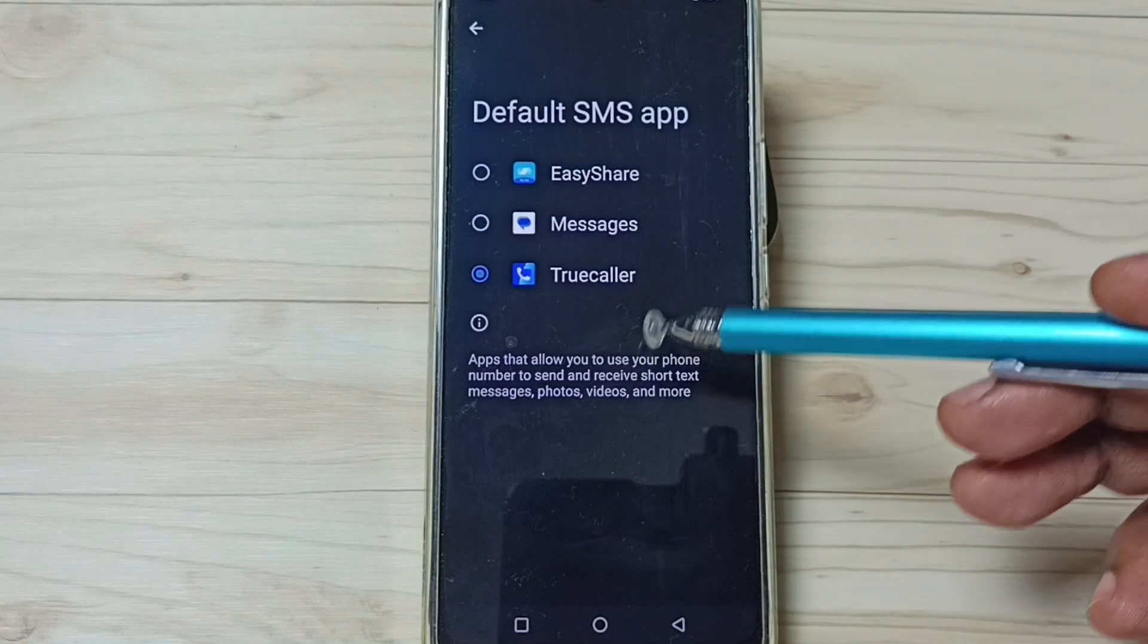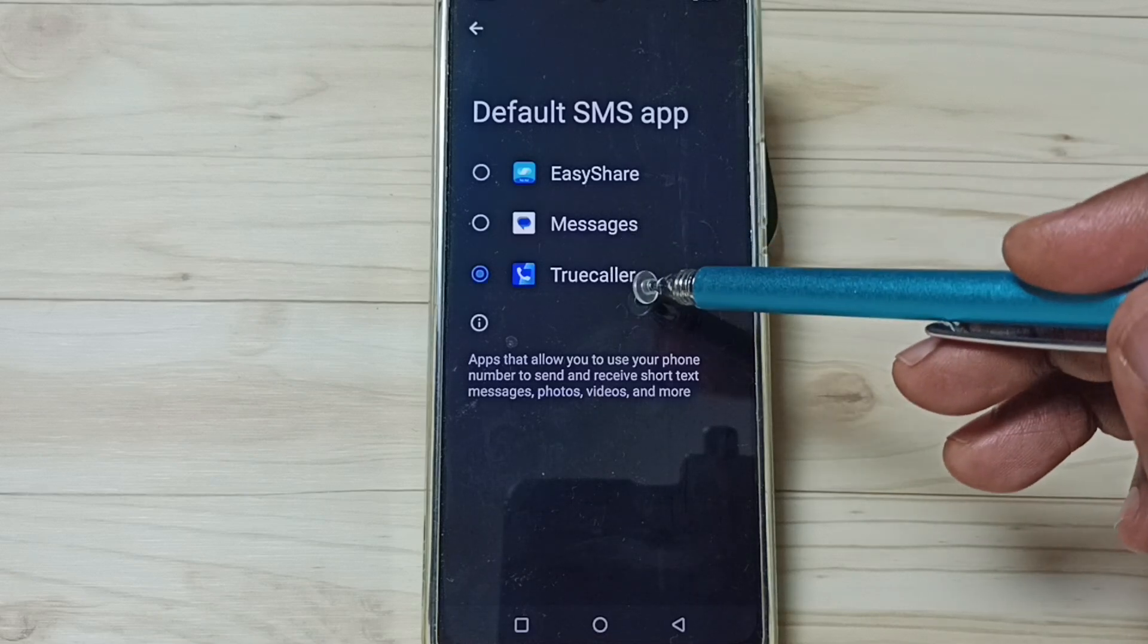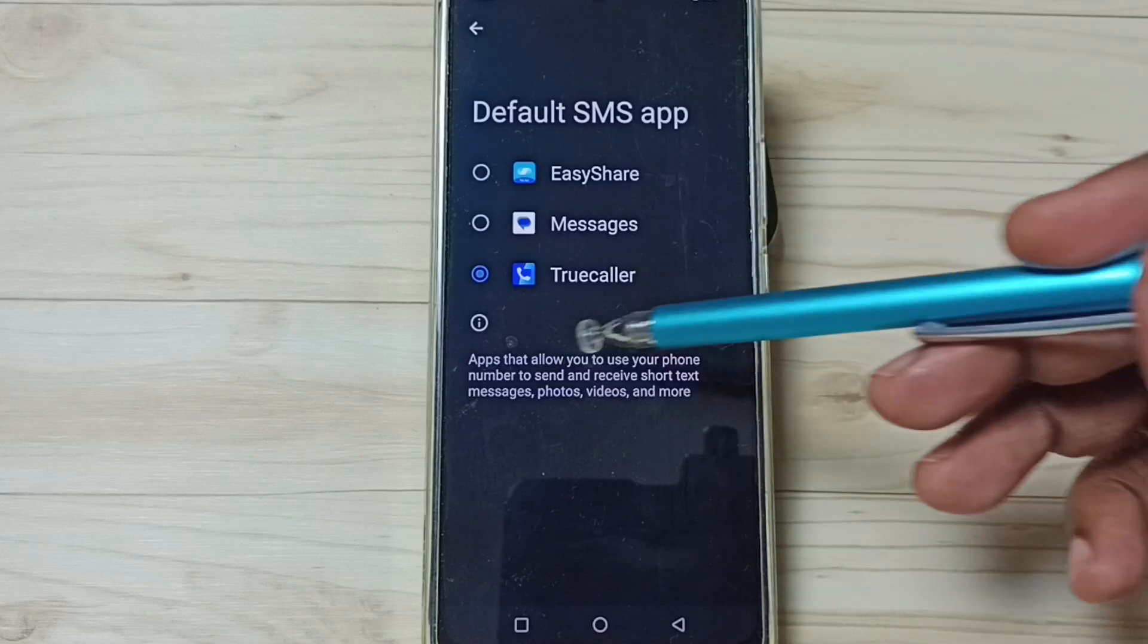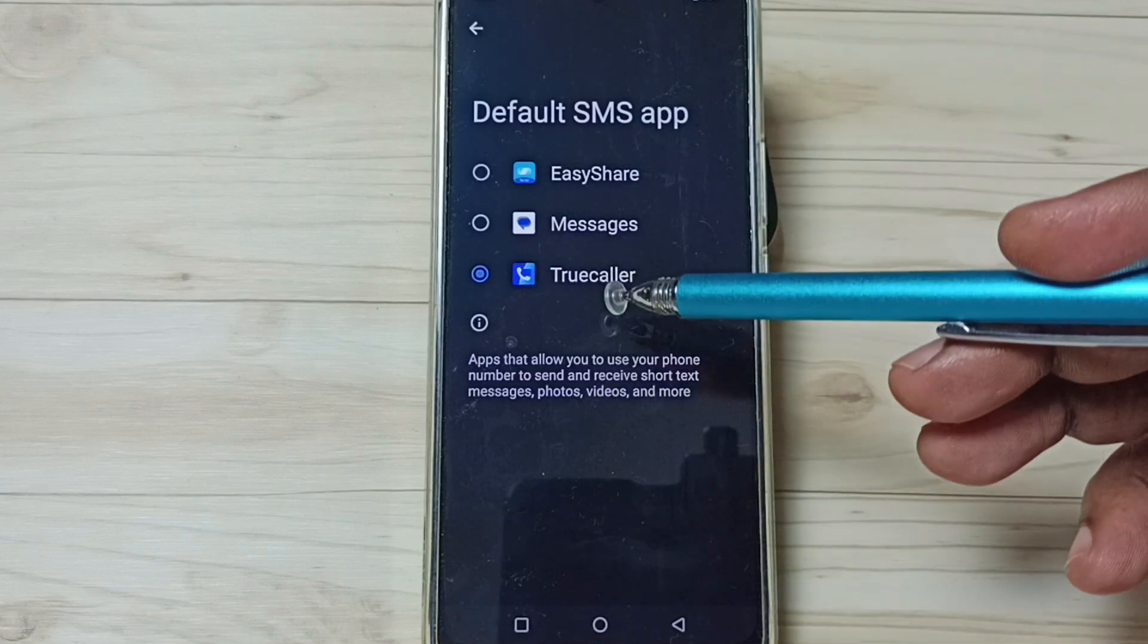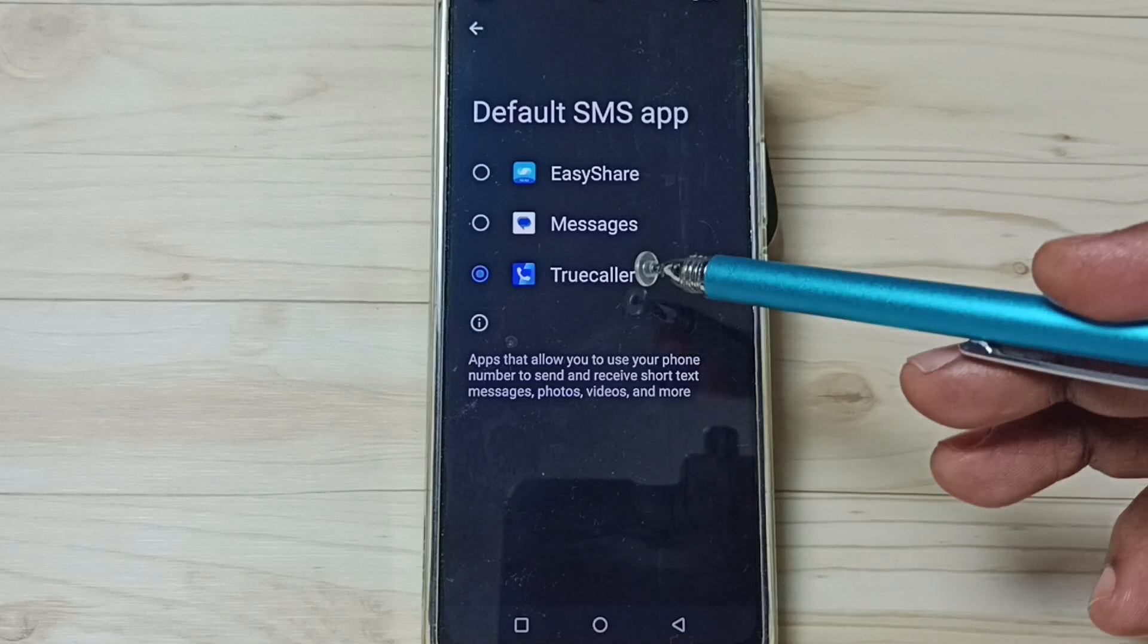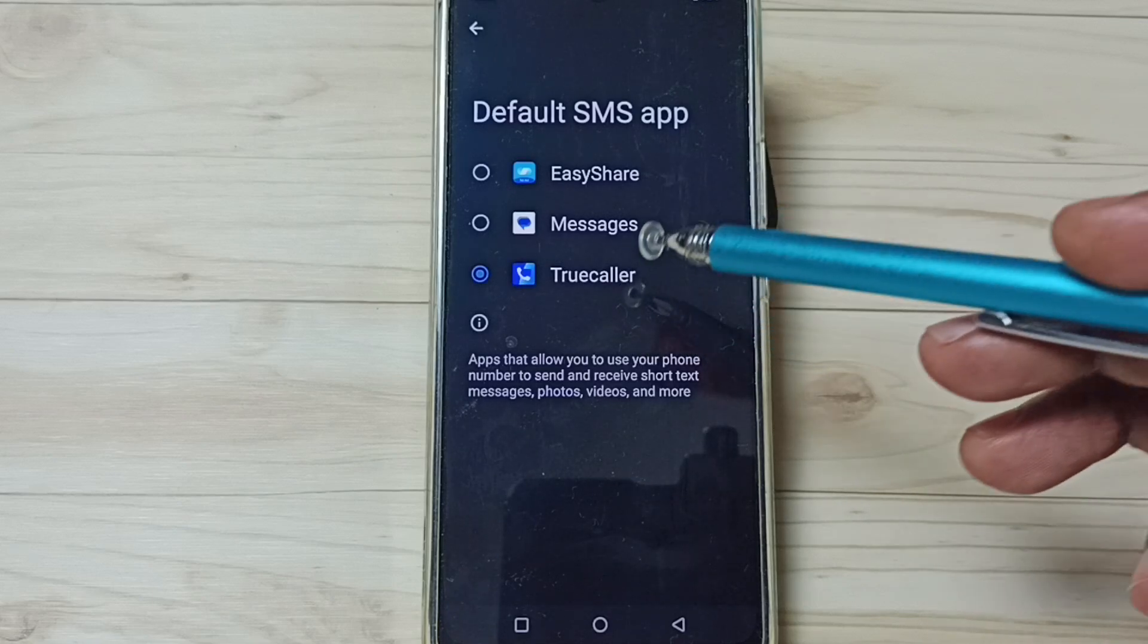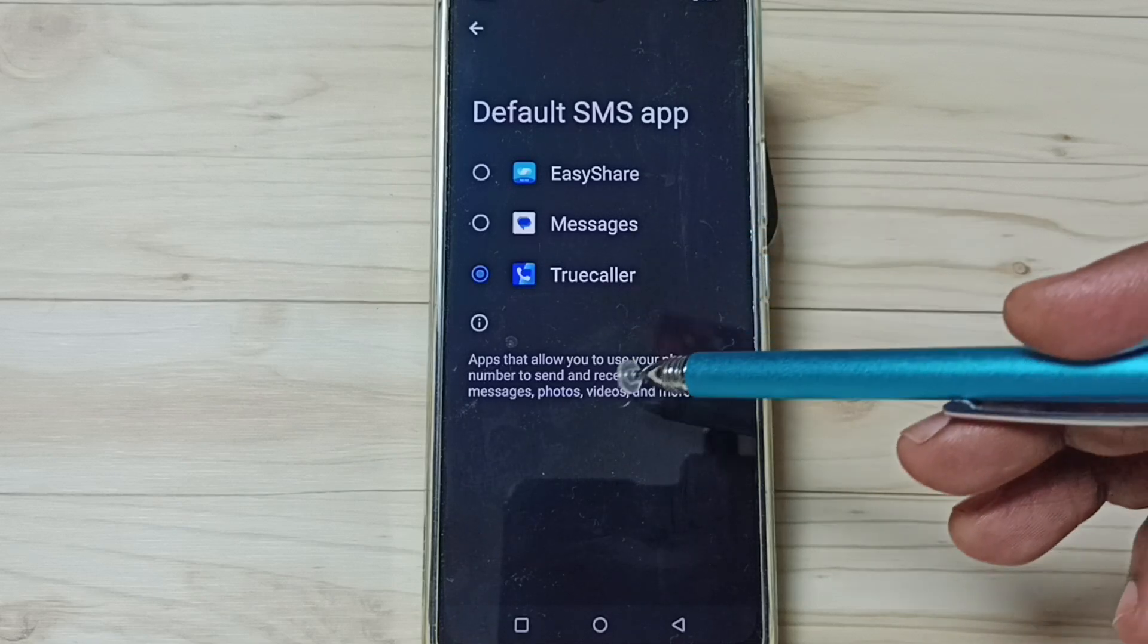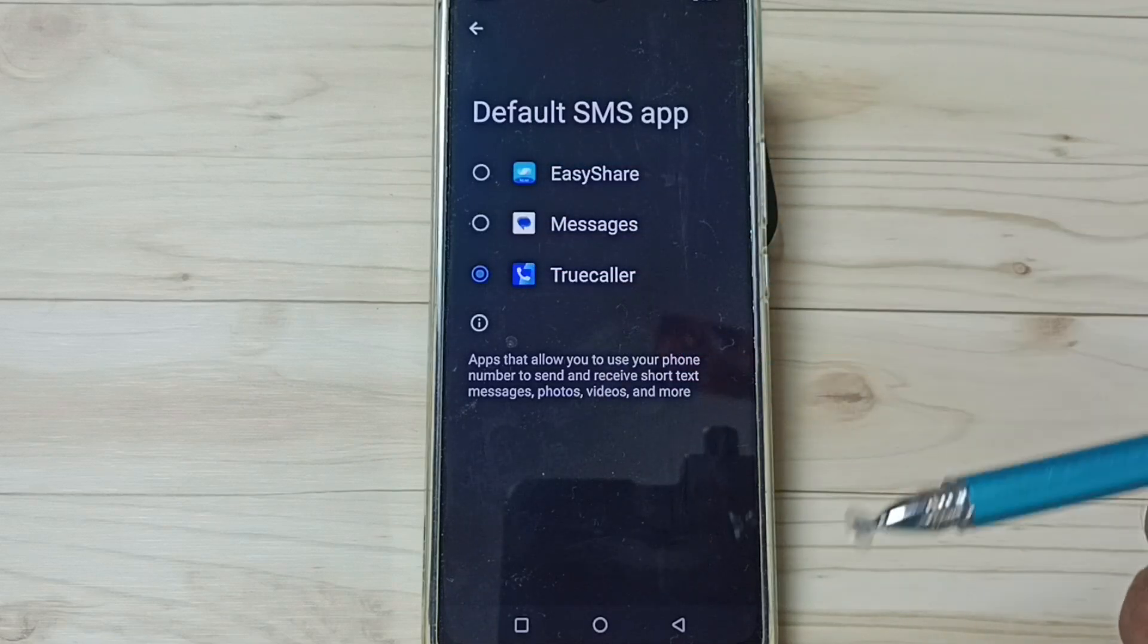If you are not able to see all these apps here, then you have to install these apps from Google Play Store. After that you would be able to see all these apps in this list.